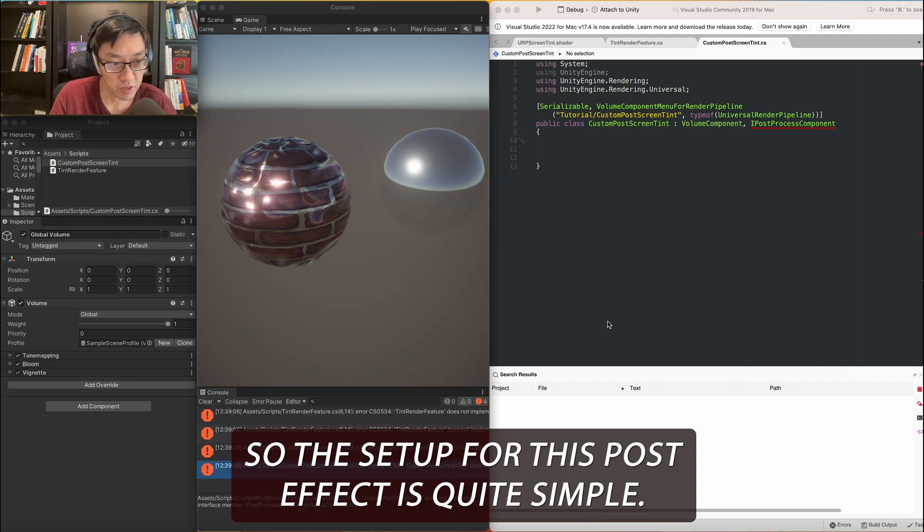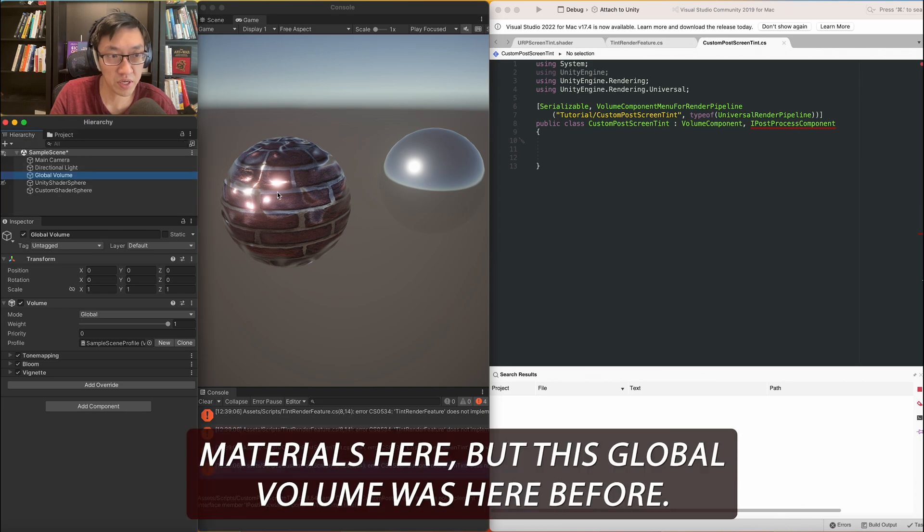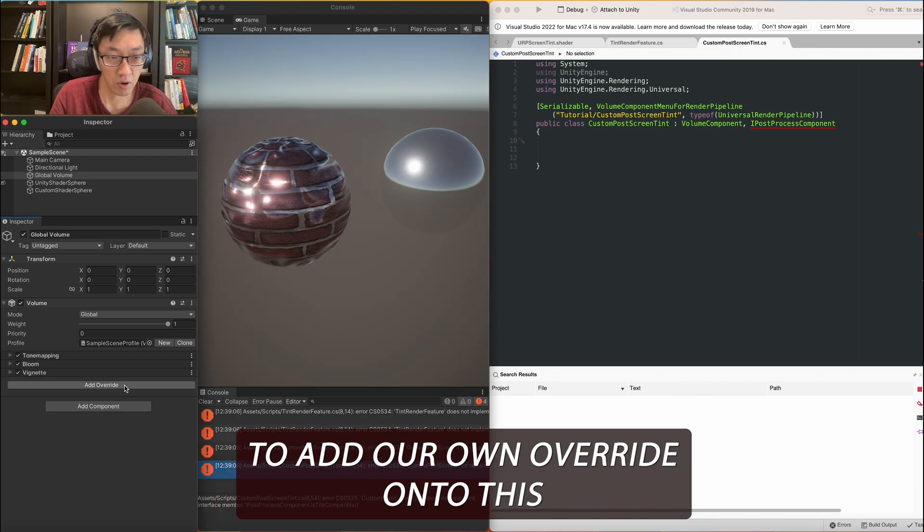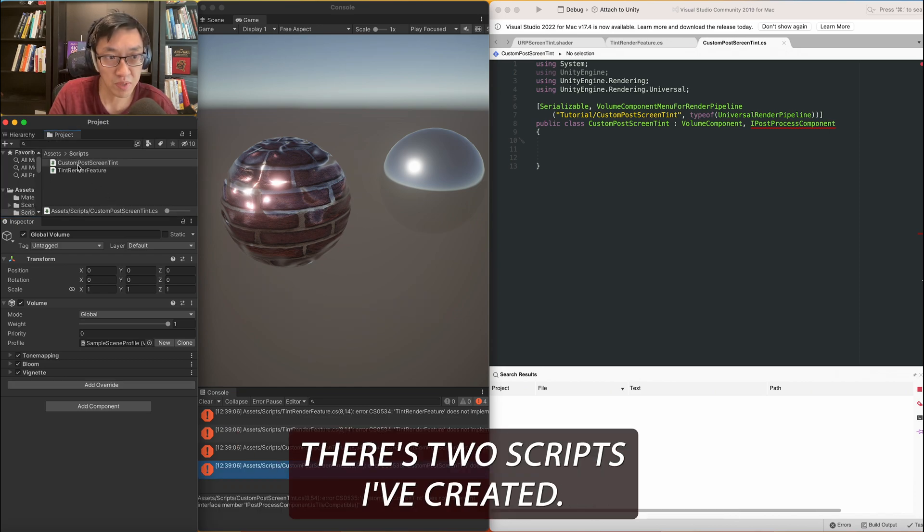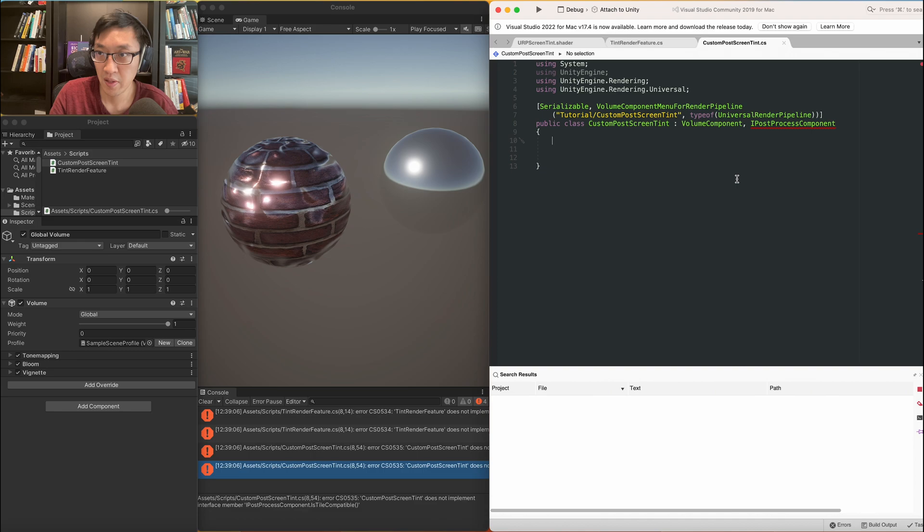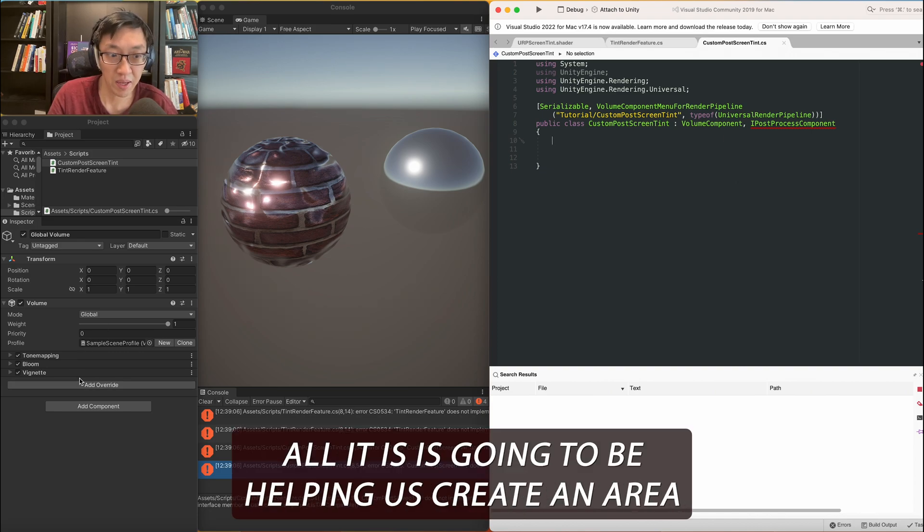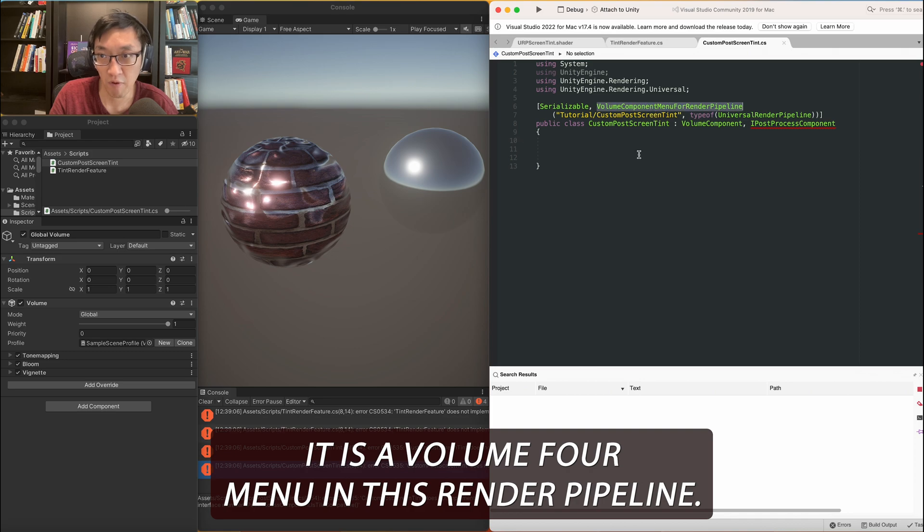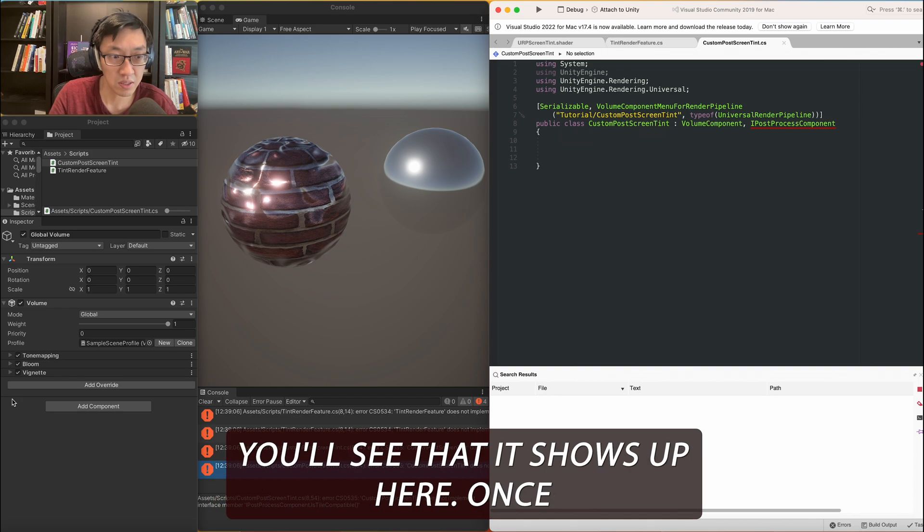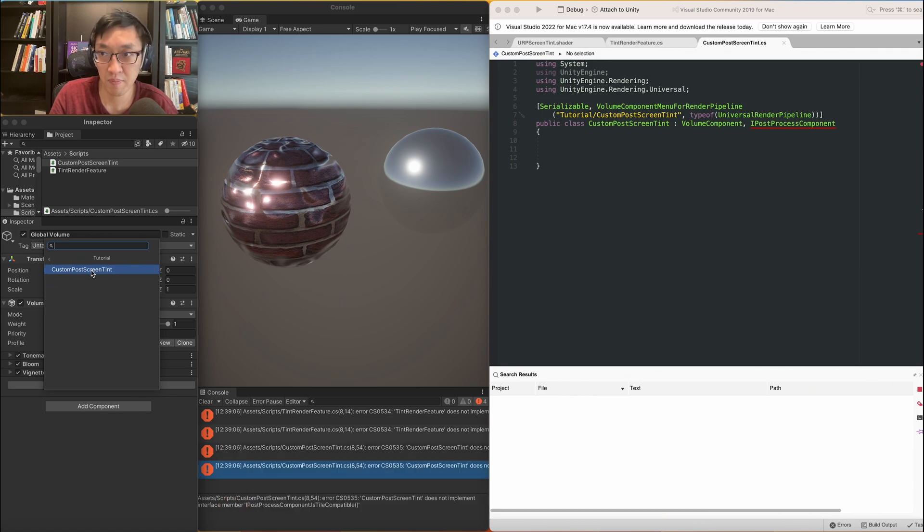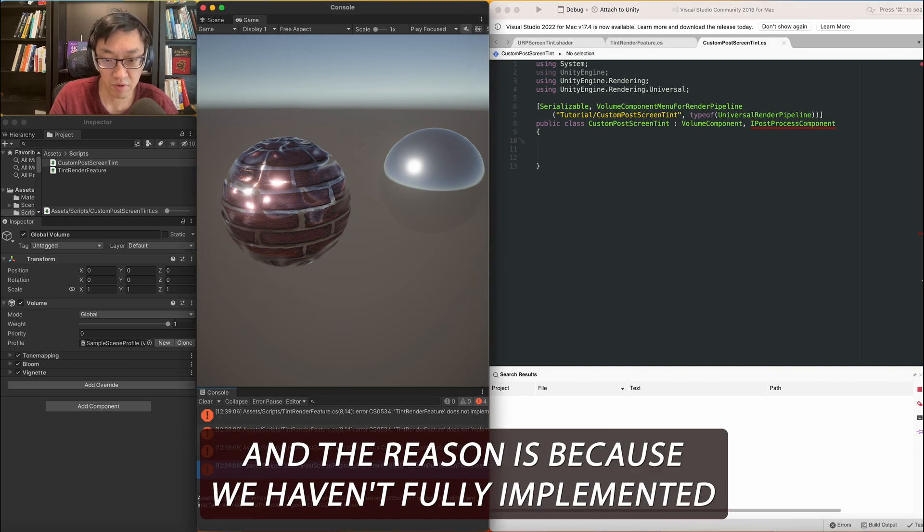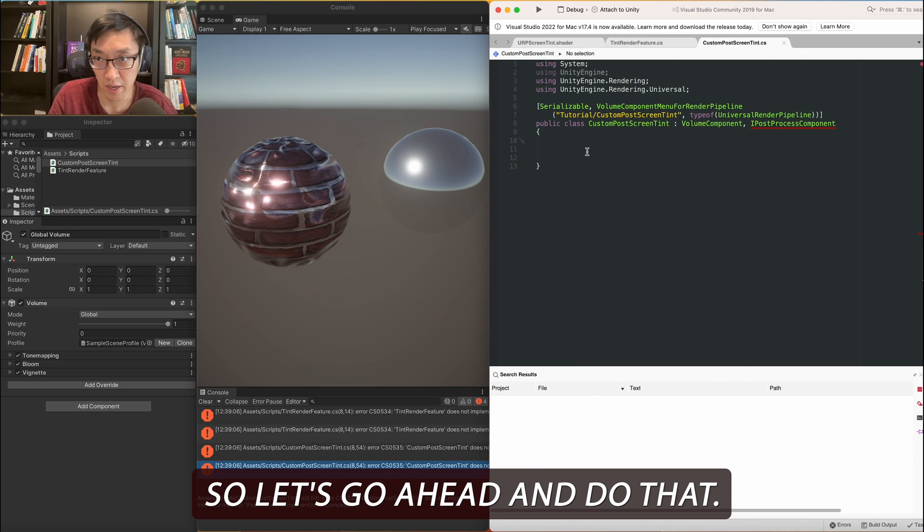Alright, so the setup for this post effect is quite simple. As you can see when we have a new scene with materials here, this global volume was here before and Unity has already added a volume, a global volume. It has already added tone mapping for us, bloom, and vignette. And what we're going to do is we're going to add our own override onto this to create our own post effect. There's two scripts I've created. It's called the custom post effect screen tint, which is this one right here, tint render feature. So first we'll talk about this one. All it is is a menu item helping us create an area where we can tune this screen effect.